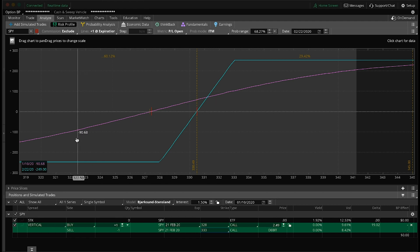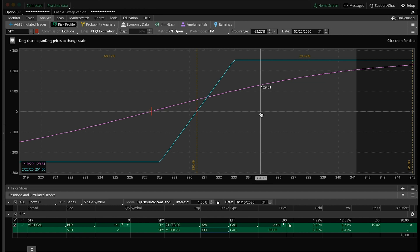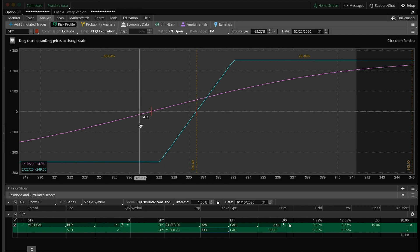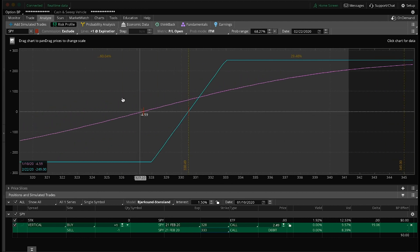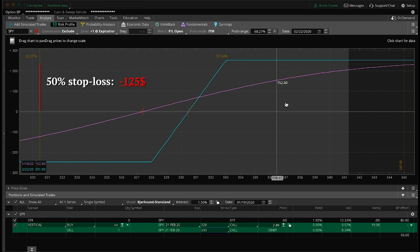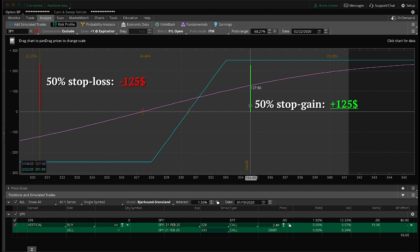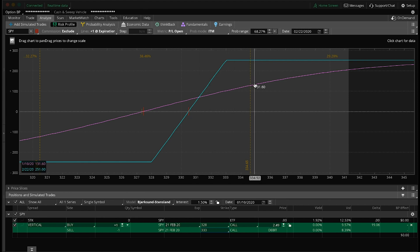If this trade is down more than $1.25, I'd close it for a stop loss; if it's up more than $1.25, I'd close it for a stop gain. That's why the pink line — the daily profit curve — is important. We can mostly ignore the turquoise line and just watch the trade develop along the pink line, which shows day-to-day exactly where the profit is. I'll set little hash marks at those stop-loss and stop-gain points and track the trade from there.